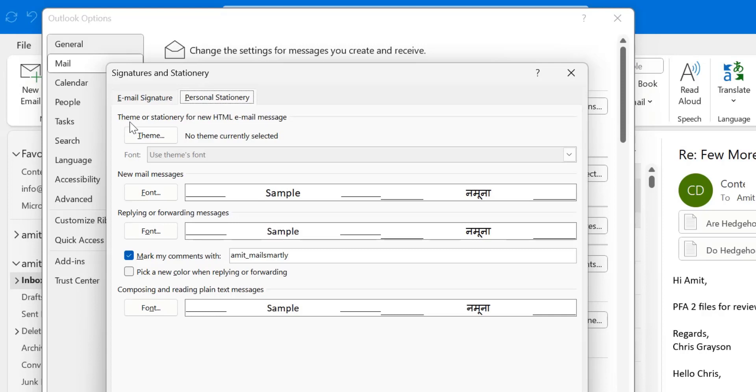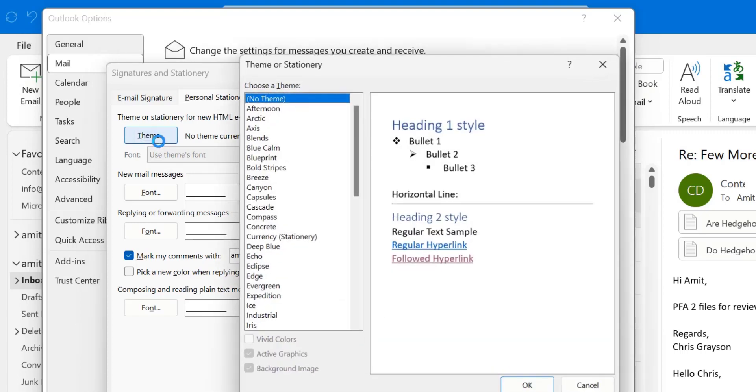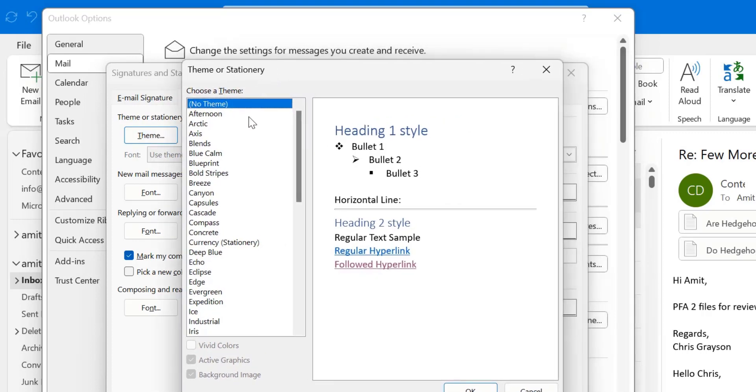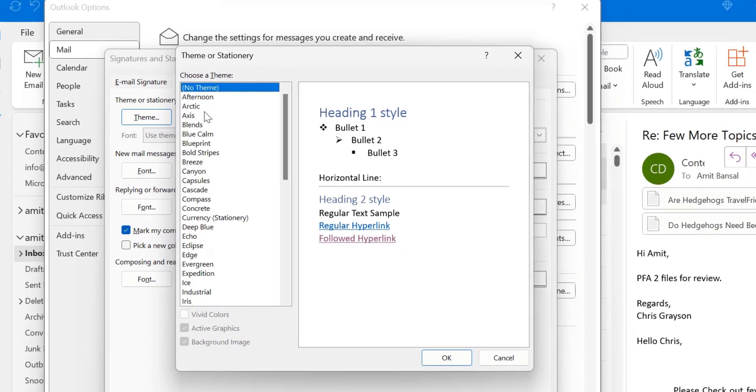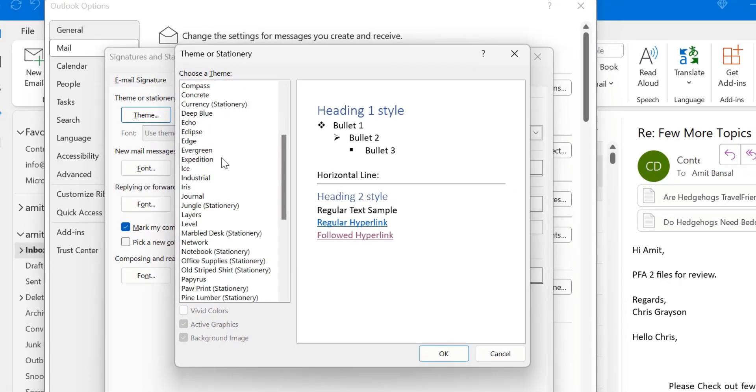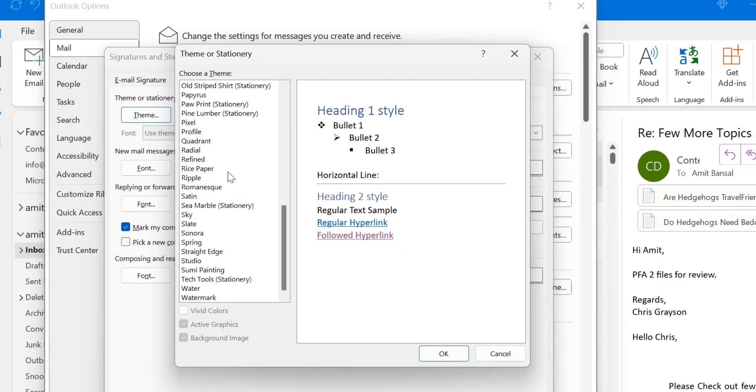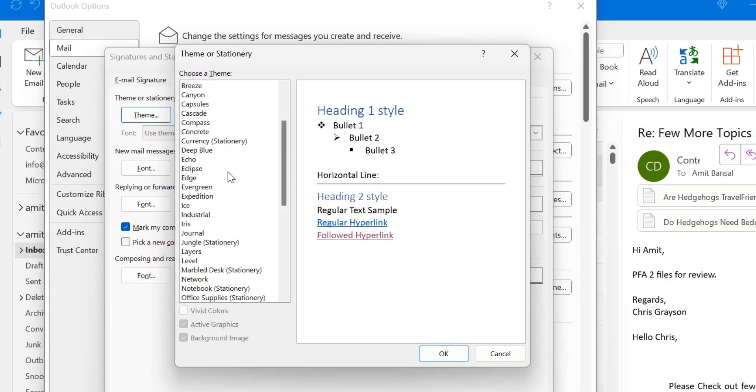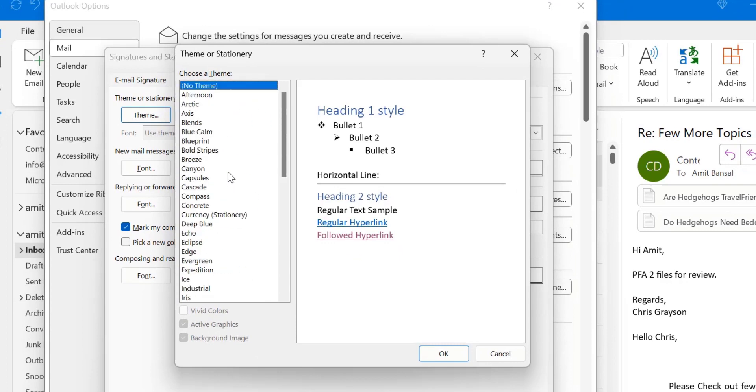From the top theme or stationery for new HTML email messages. By default, no theme currently selected. So your background is normal. If you want to change it or you want to customize your own theme, you have to simply click on this theme. There are tons of different themes you can select according to your choice.